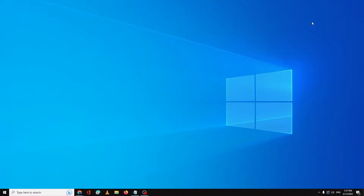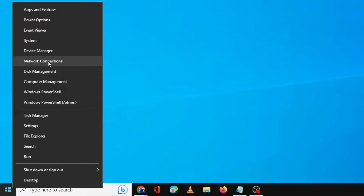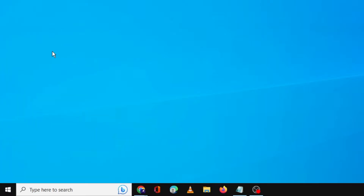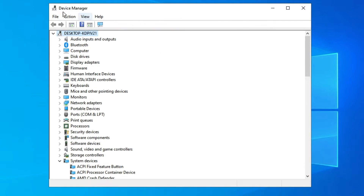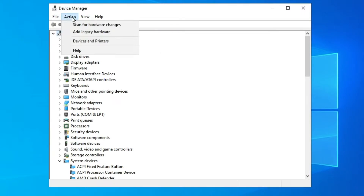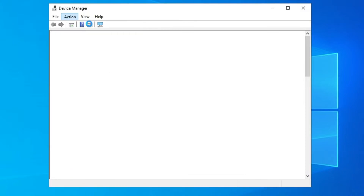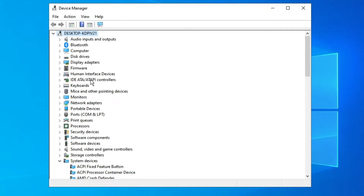Once done, close that window. Right-click on your Windows icon and from the list click on Device Manager. In Device Manager, from the top menu click on Action, then click 'Scan for hardware changes.' Once done, check if the camera driver now appears. If not, continue to the next step.